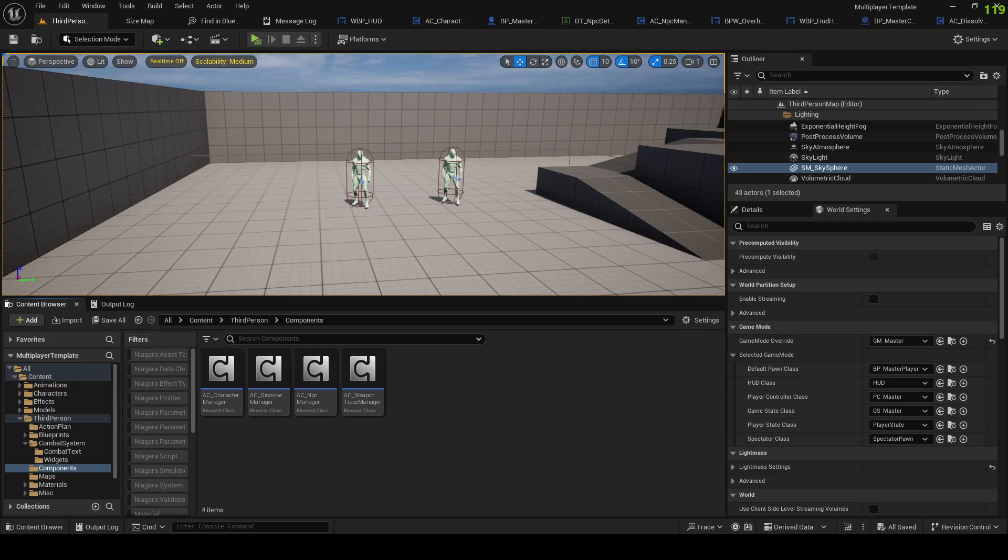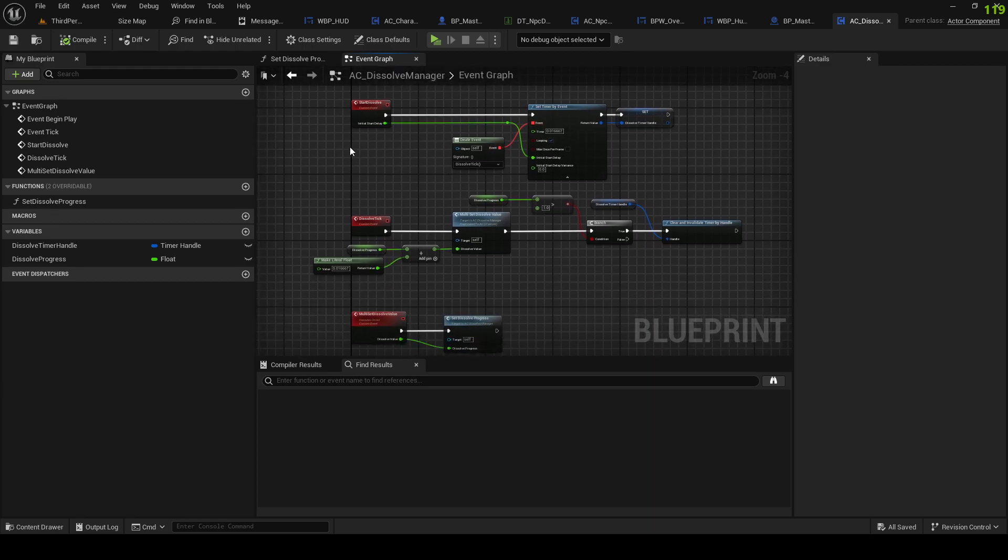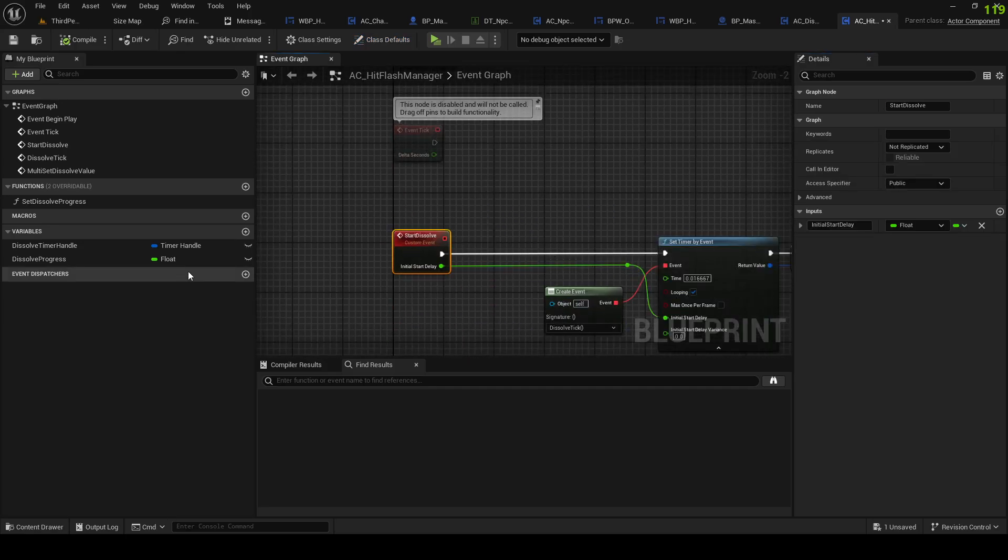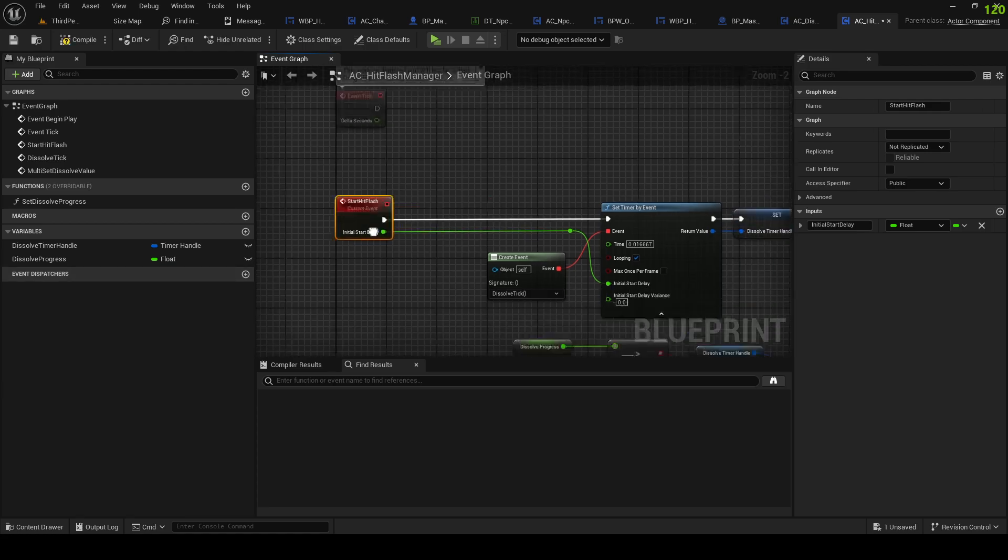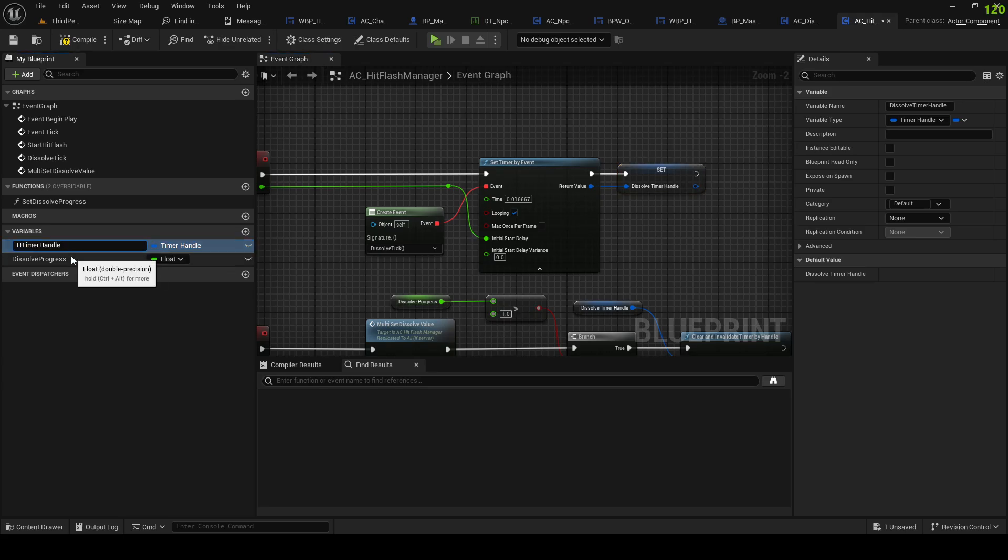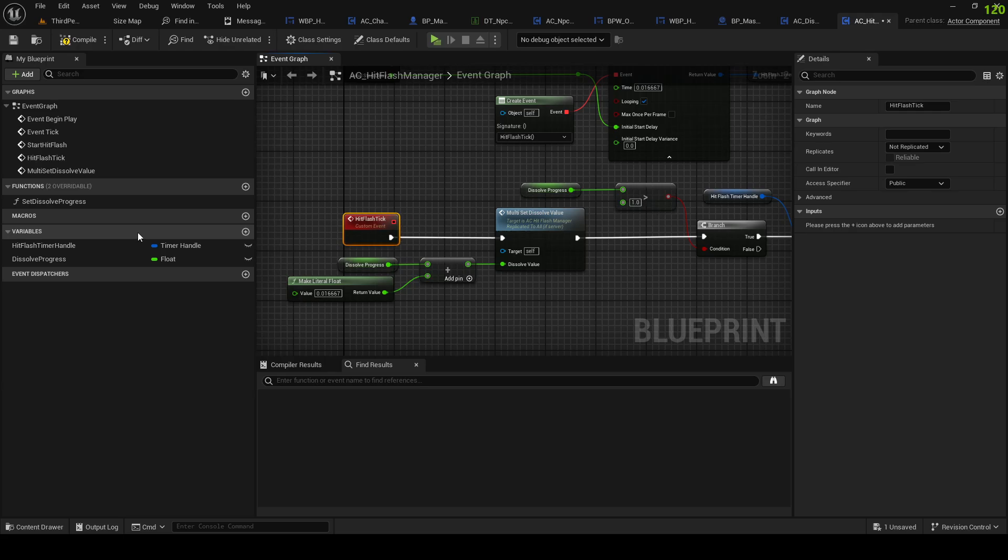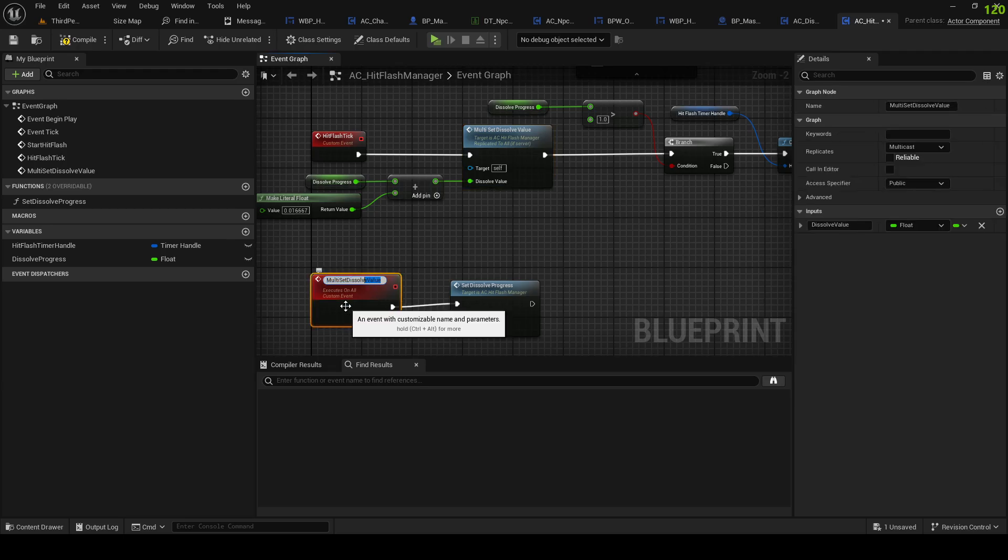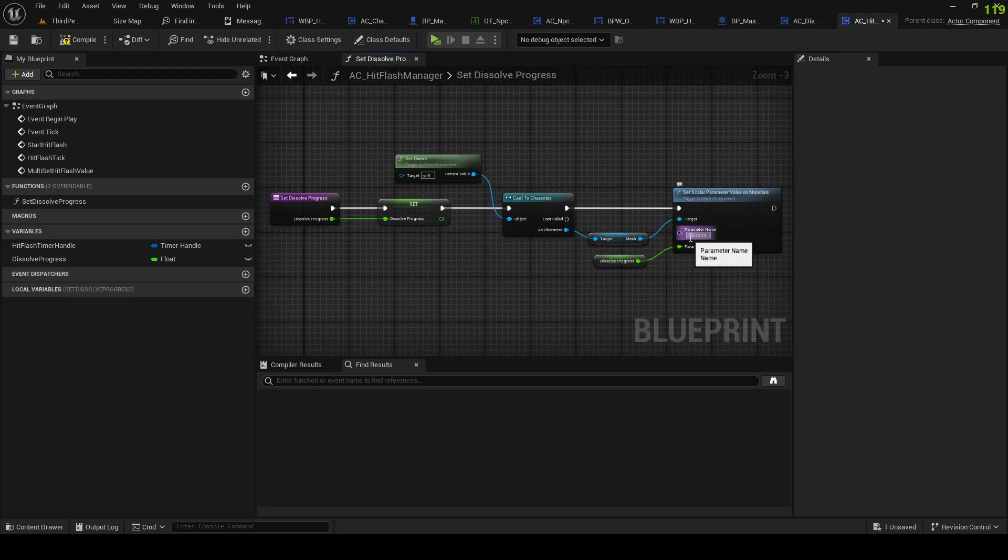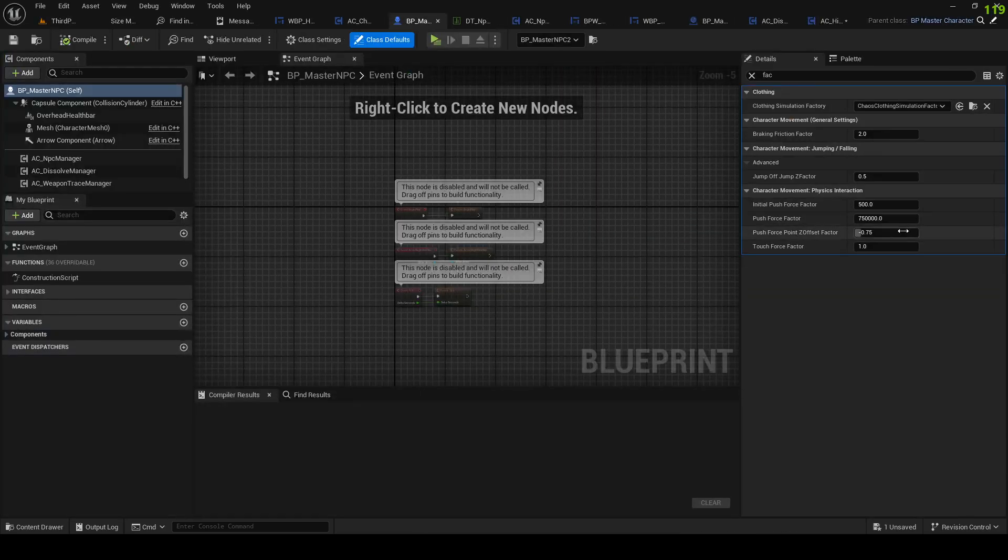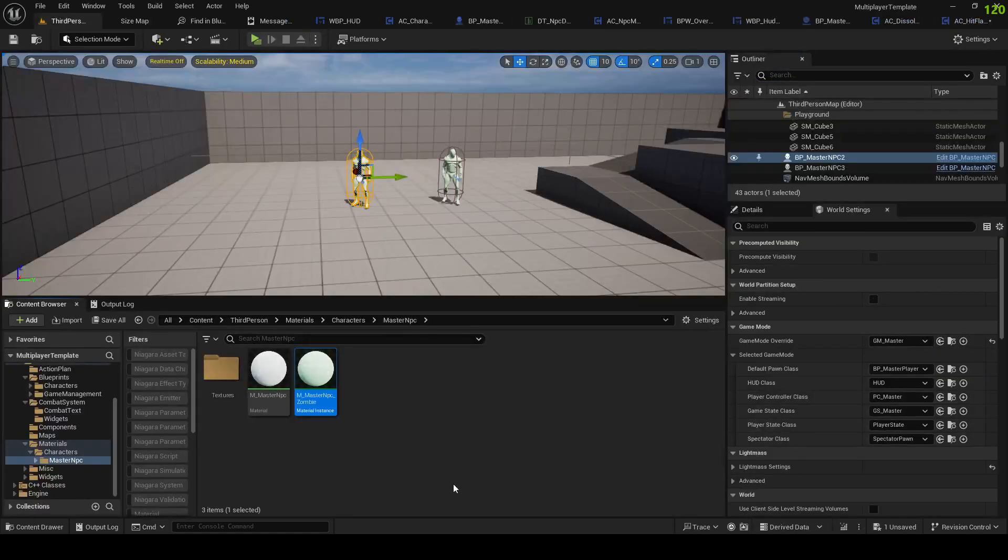Alright, I am back. Let's see, I have an idea actually, because we have the dissolve manager. This is instead of a timeline. So let's do the same thing. Let's copy this dissolve manager to AC hit flash manager, and just rename stuff - start hit flash, hit flash timer handle, hit flash.